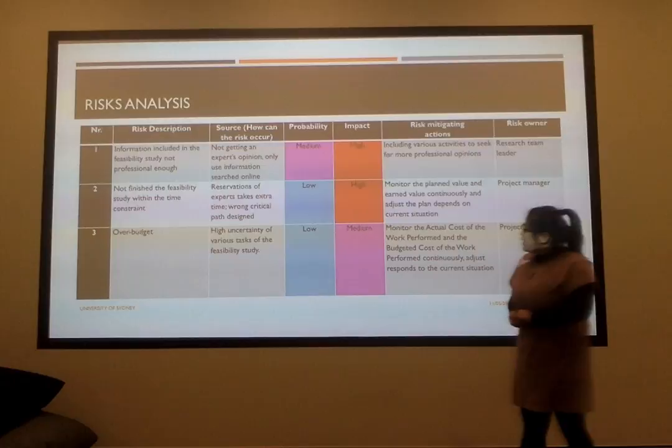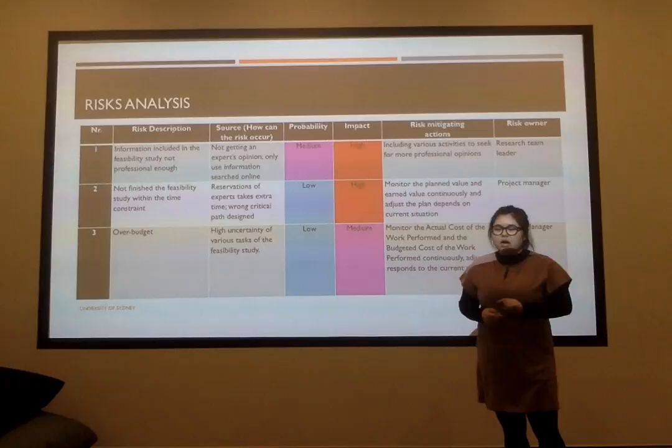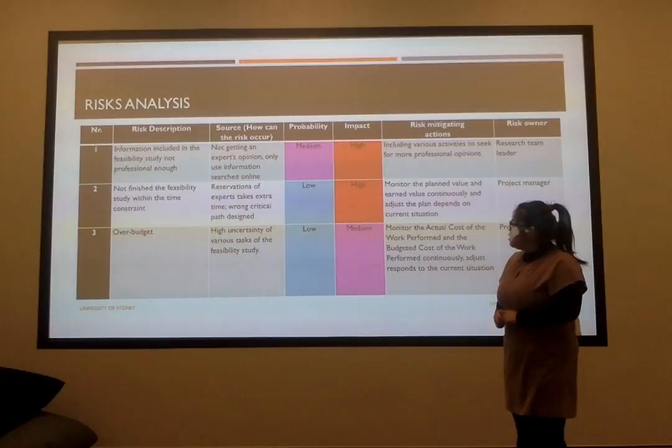For the over budget risk, to solve this, we give our tasks enough budget to do this. So the probability is also low.